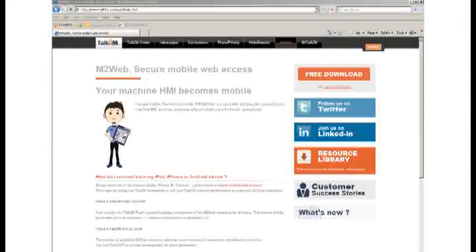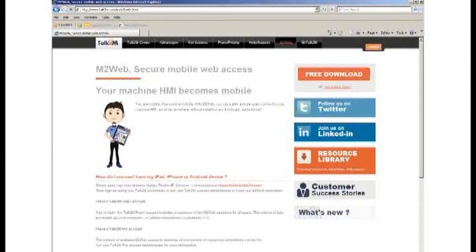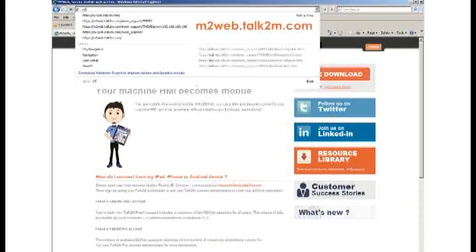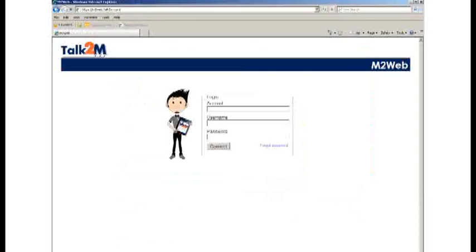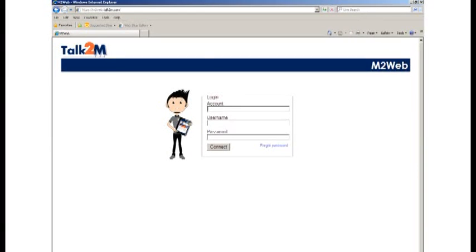Hello, my name is Uliana from the Marketing Department at E1, and I'm going to show you how to connect to your E1 with the new browser-based tool M2Web. First of all, open your web browser and type m2web.talktom.com. To log in, type in your credentials — the one you already use for your Talk2M account.